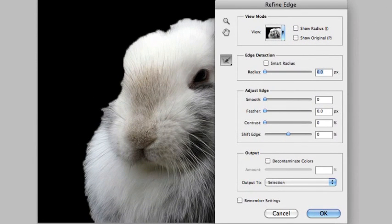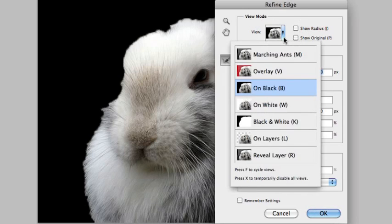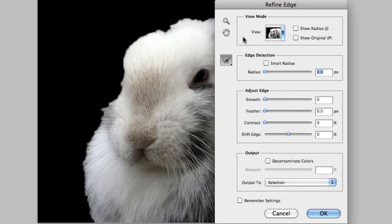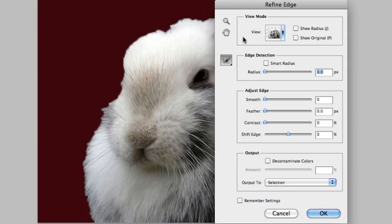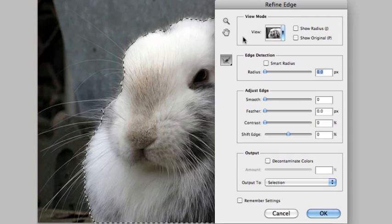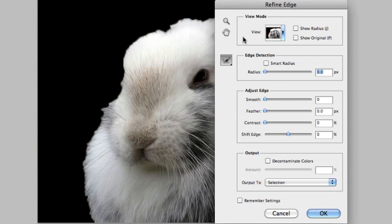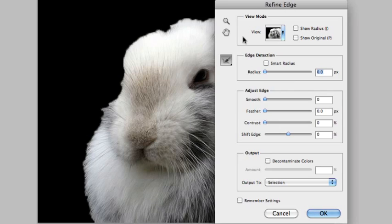For those of you familiar with Refine Edge, the first thing you'll notice is the layout is a bit different. Our different views are now located at the top of the dialog box instead of the bottom and they're also set up as a pull down list. You can quickly cycle through the views by pressing the F key and for the purpose of this demonstration I'm going to have my bunny on a black background so you can really see the hair extensions coming around the outer fringe of the bunny.